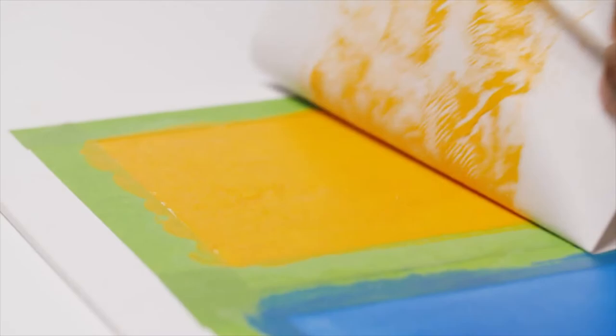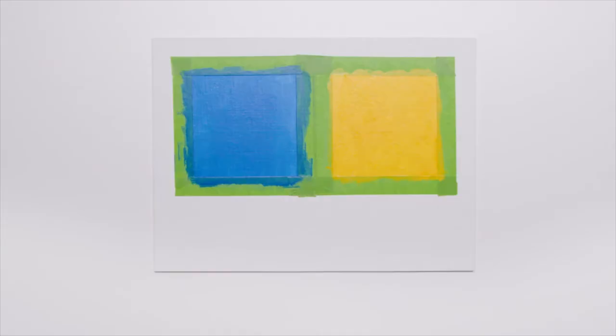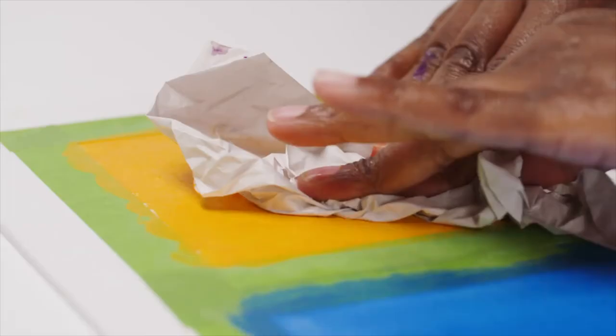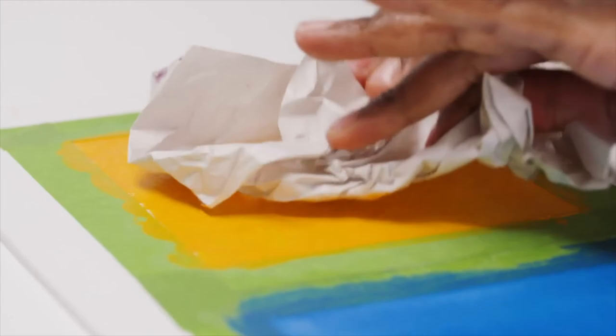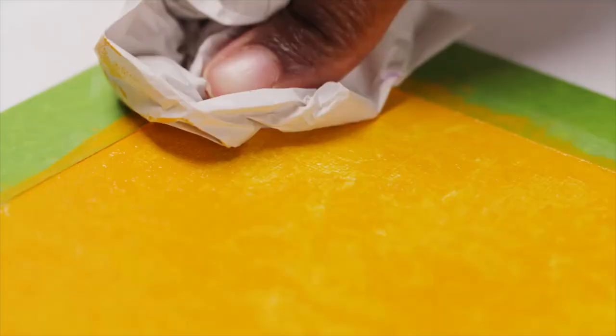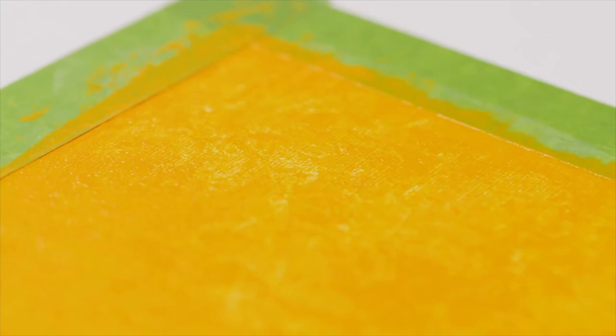Or you can crumple up the paper if you'd prefer to add texture. This is an organic process and can produce some surprising results. Now I'm working with a simple cloth.